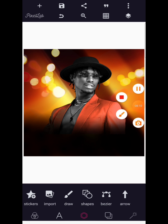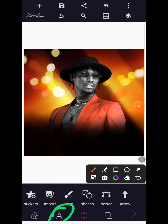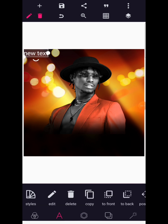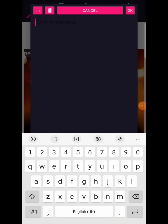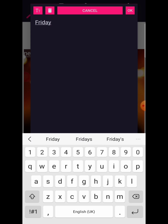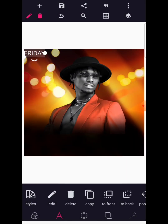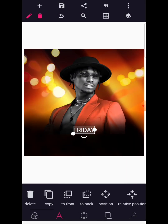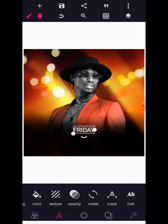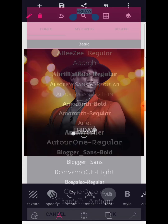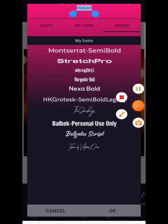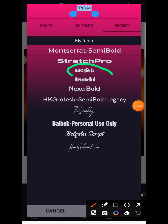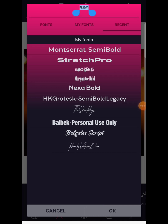The next thing we are going to do is go to text, click on text, select a new text, and write 'FRIDAY' — make sure this is in capital letters. Bring it here and go to the font area. The name of the font I'm using is called the Broken 15 font for 'Friday'.